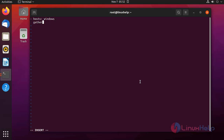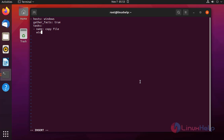I am going to define the gather_facts option to gather facts about the host system. Next I am going to define the tasks section. To download a file from the internet we need to use the win_get_url module. Next I need to give the URL of the path location.